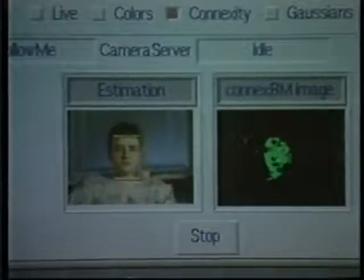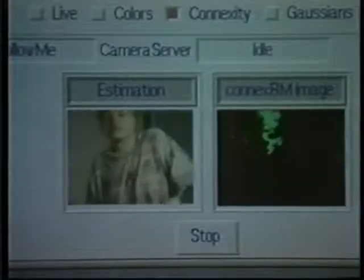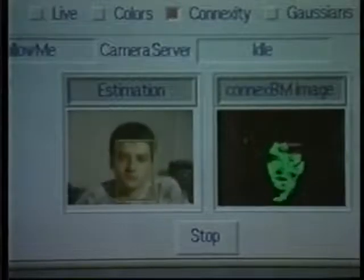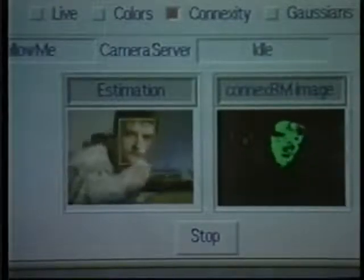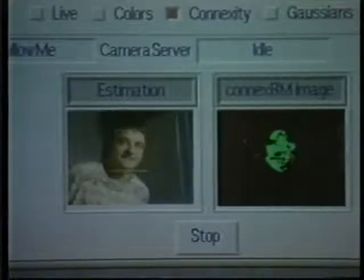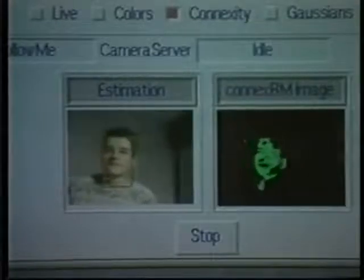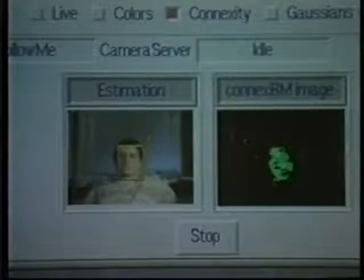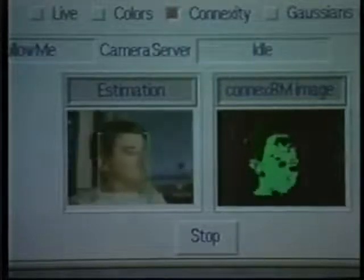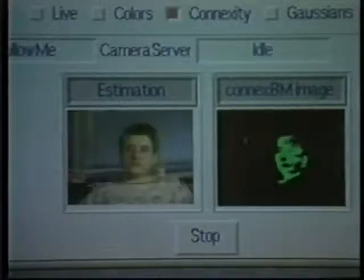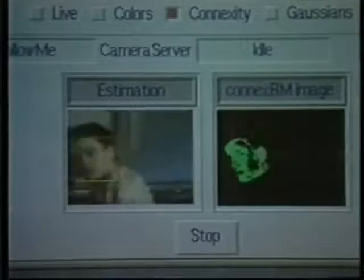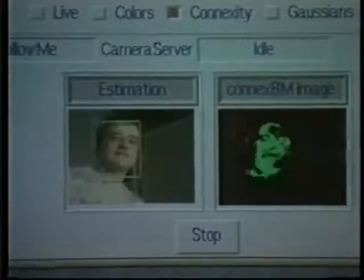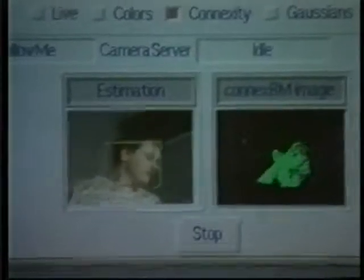The next sequence shows skin color detection in action. The left image shows live video of Eric; the green rectangle expresses the location of Eric's head. In the right image, white denotes the pixels that have a high probability to be skin. The implementation shown here runs at more than 20 images per second on a Silicon Graphics Indy. The robustness and speed of the tracking system support fluent interaction.